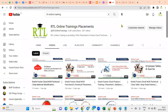Welcome to our RTL online training and placements. This is Chandra, and in this session I'm going to explain what are the new updates we got in the 23a version in 2023 first quarter.